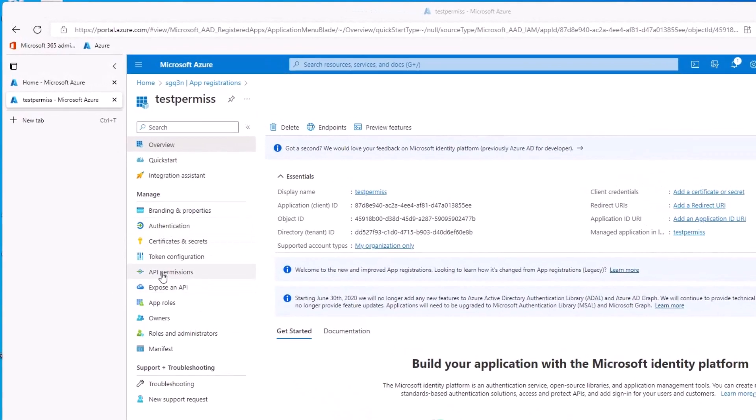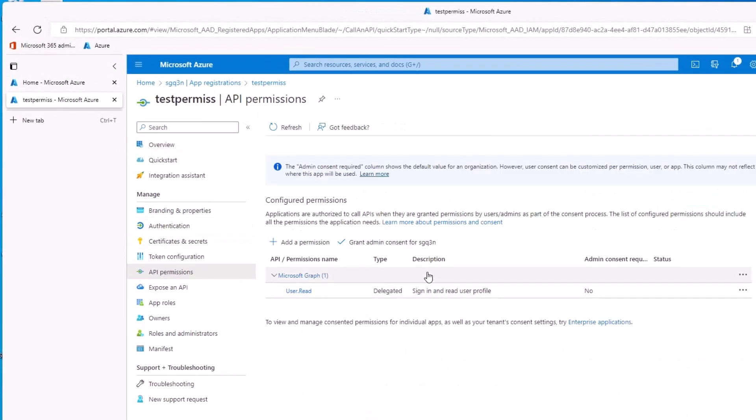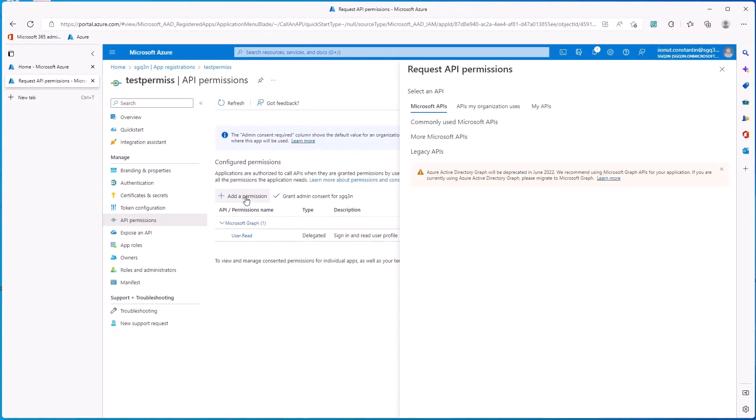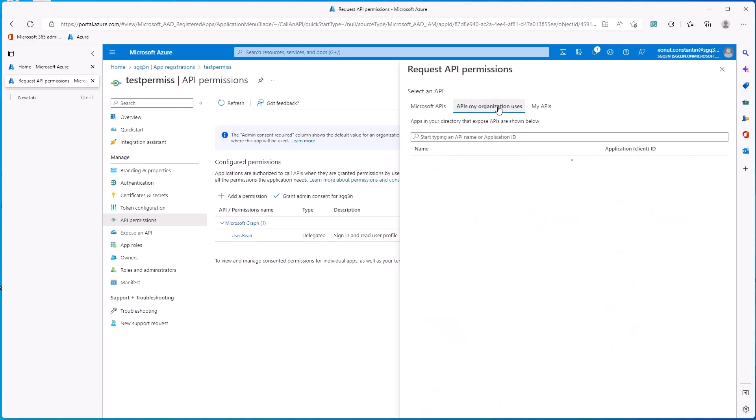Then navigate to API Permissions. Click on Add a Permission. Then select Apps My Organization Uses.